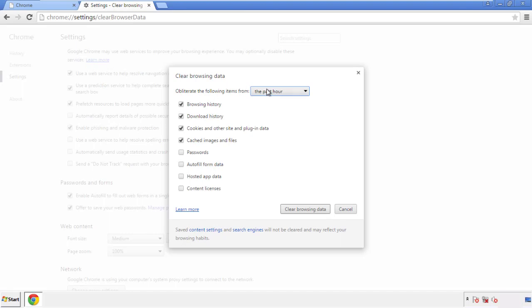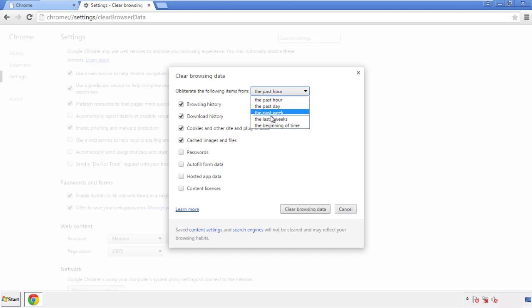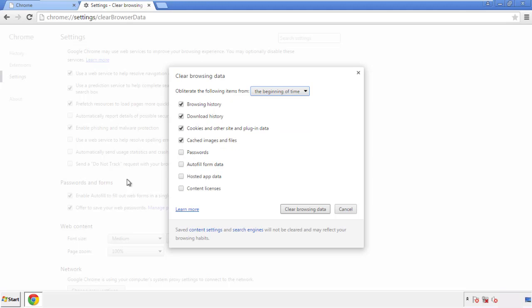If you don't want to delete all your history, and you know approximately when you caught the adware, feel free to delete to a specific period of time. Simply check all the boxes except passwords, and then clear browser data.